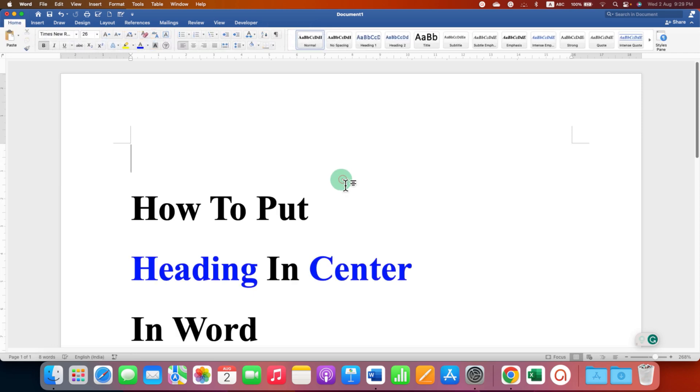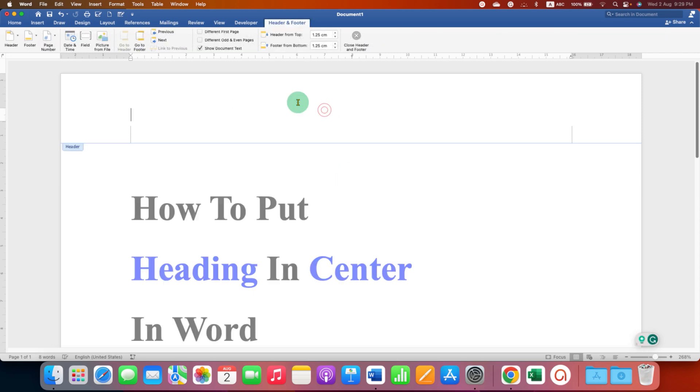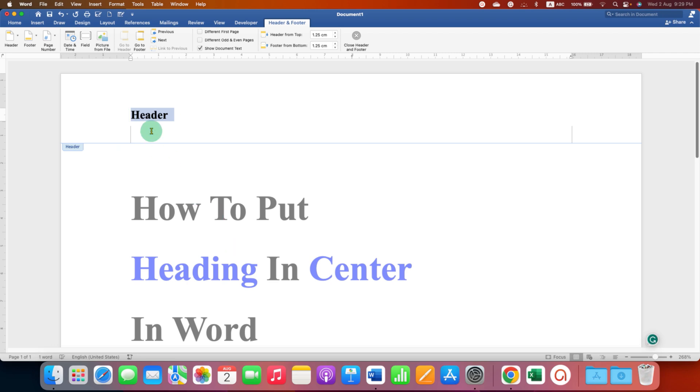You can also activate the header area by double clicking in the header region. Now type what you want in the header. By default this header will be at the left side, so to bring this header to the center.